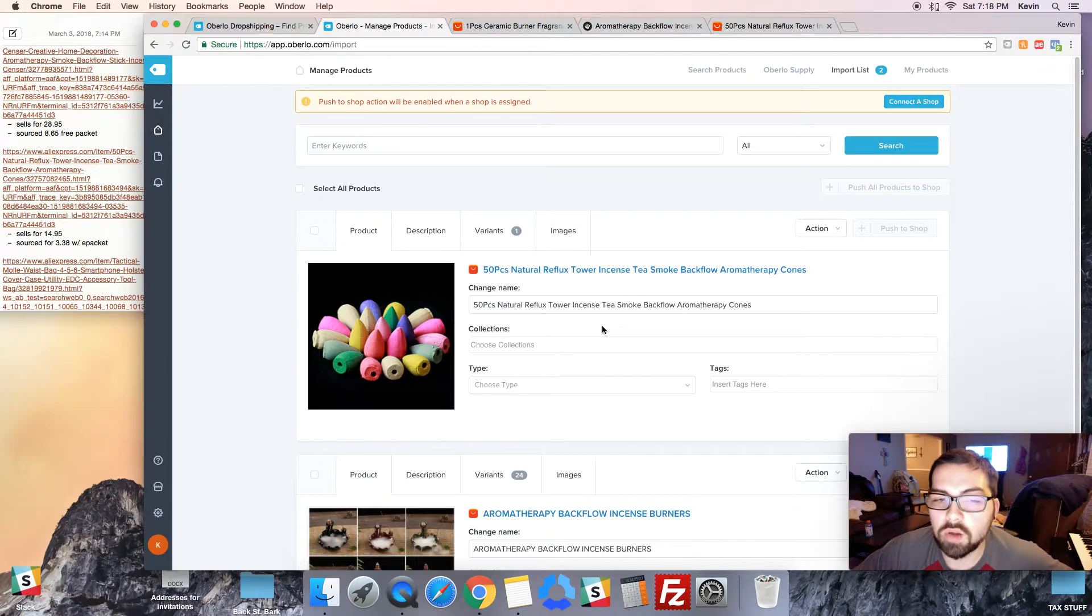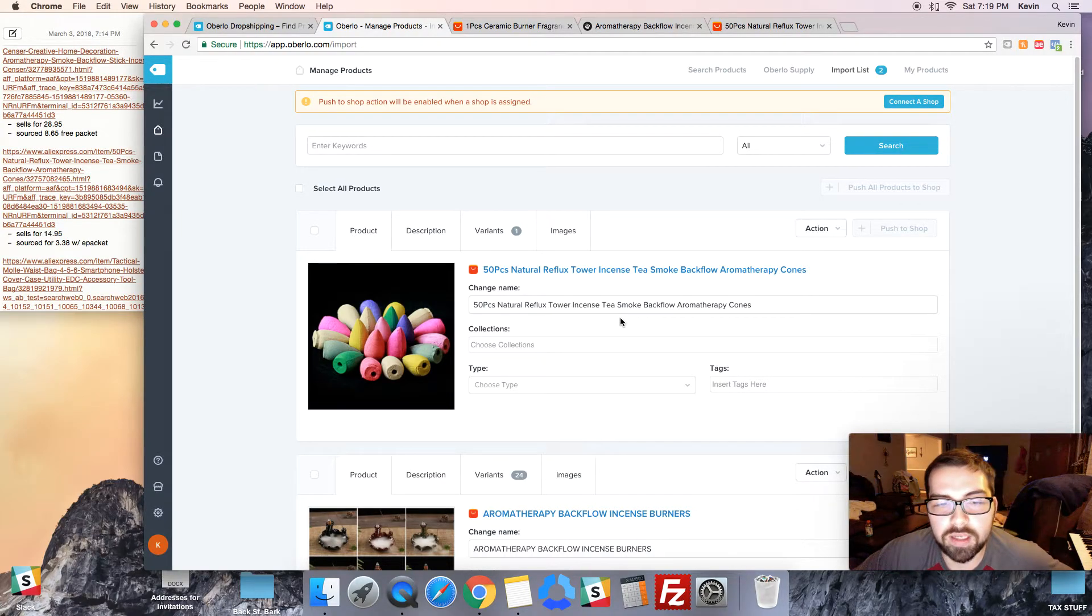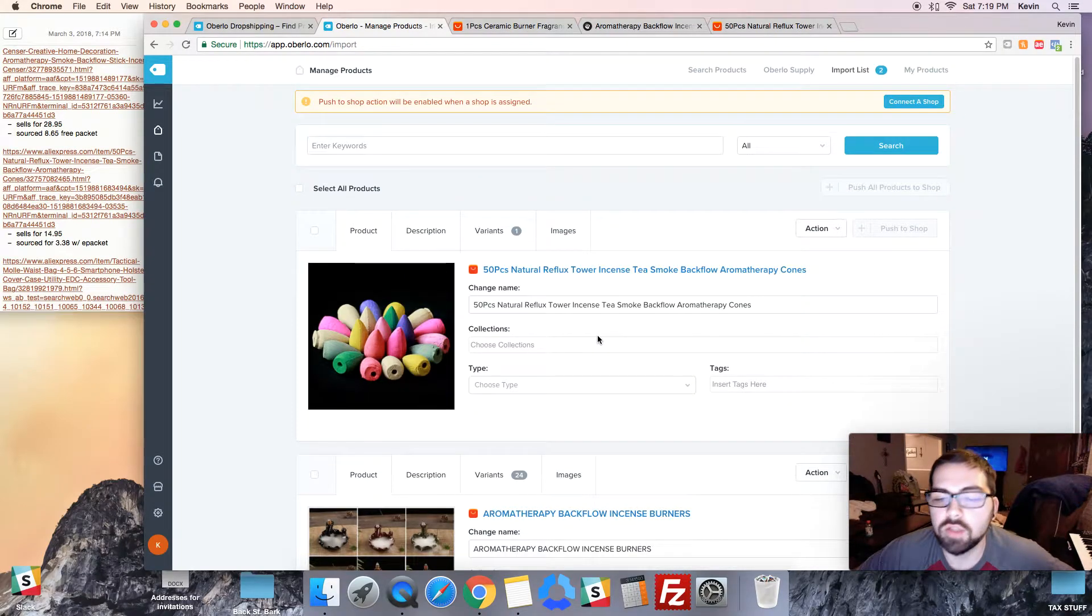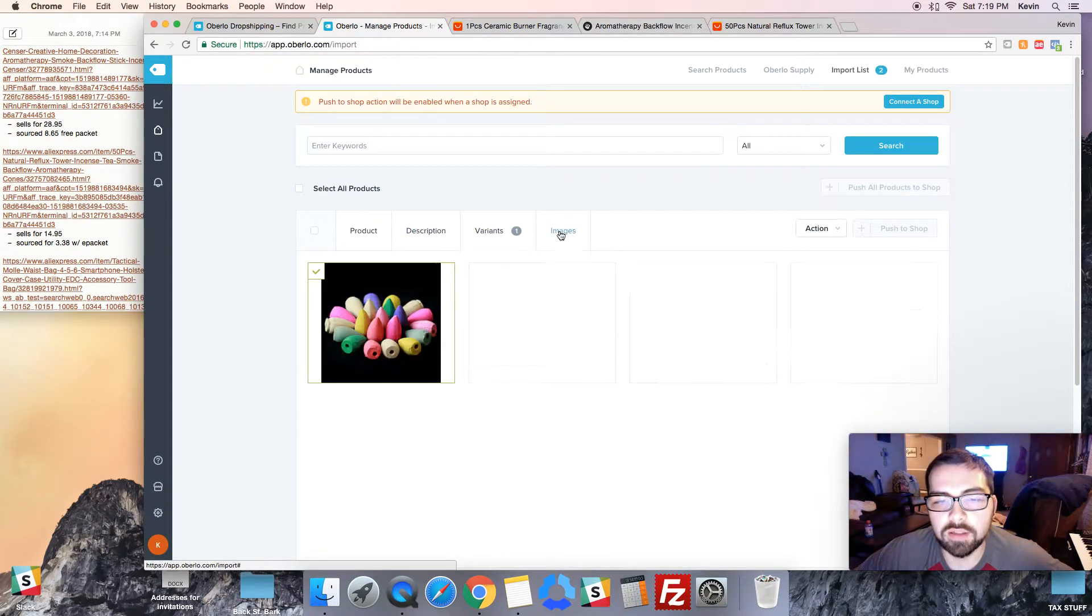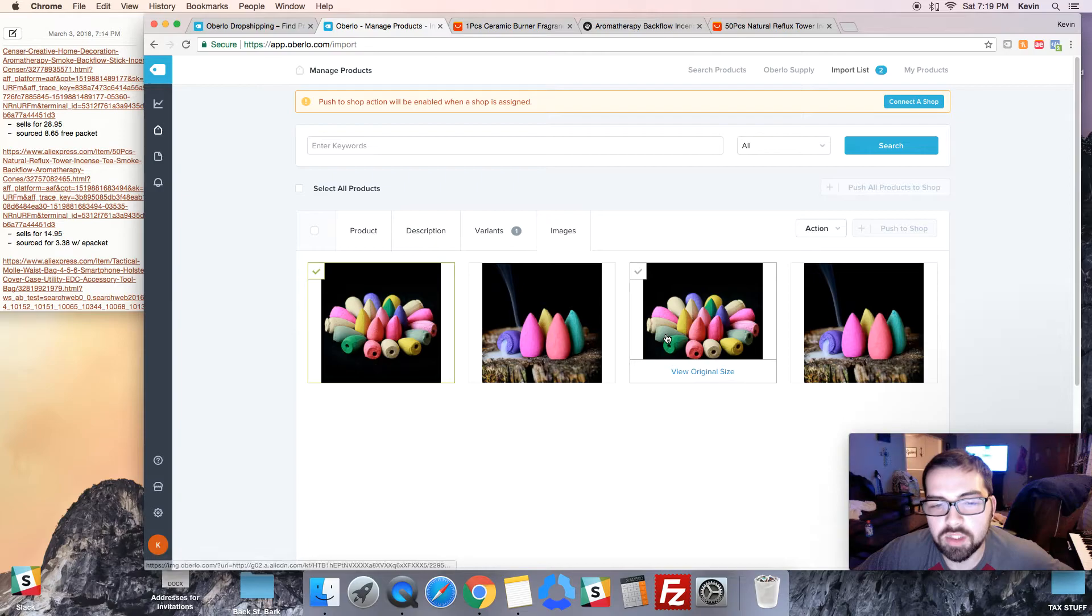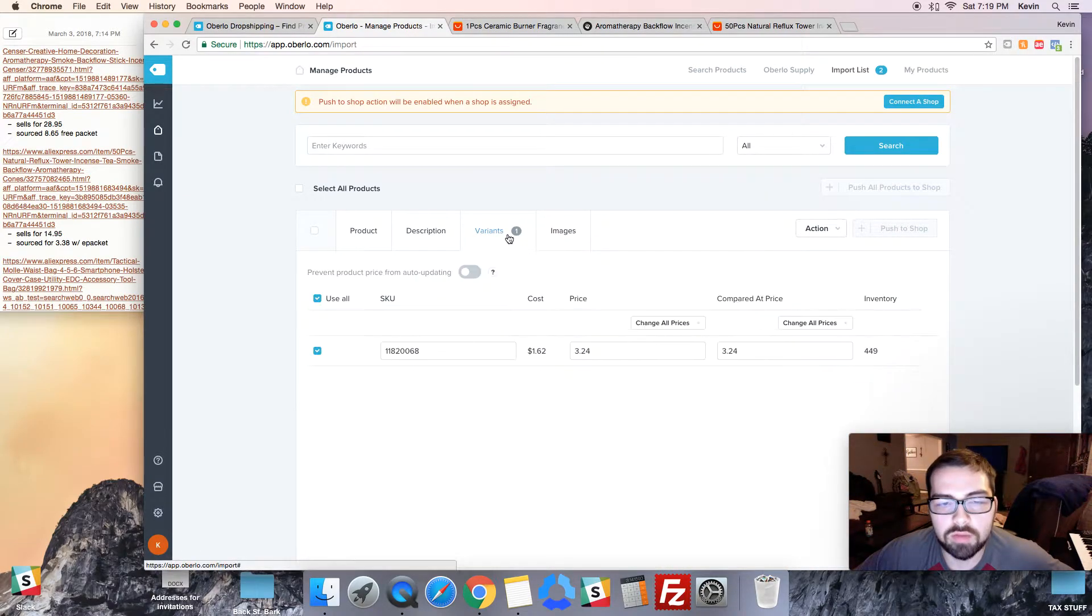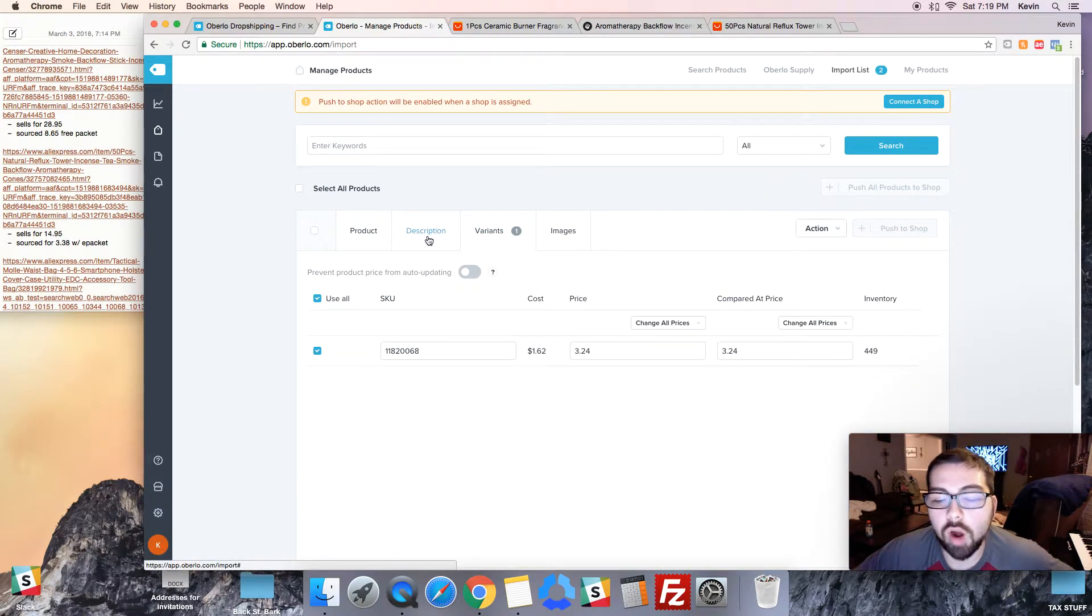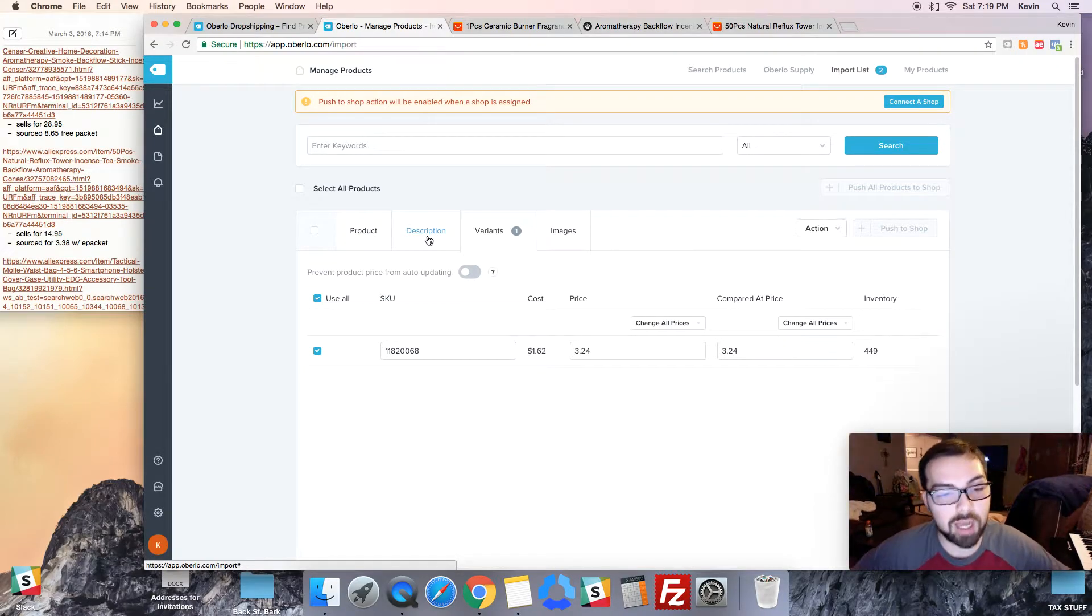By default it pulls in all of the information off of AliExpress, so you're gonna want to change this stuff like the description. You're gonna want to pick your own images instead of using all of them. You can price it right here and you can do all of this before you even sign up for Shopify.